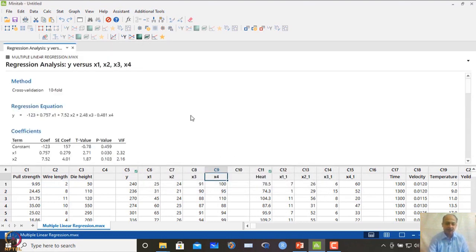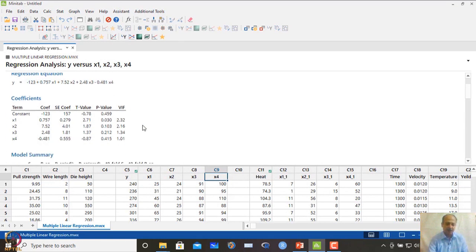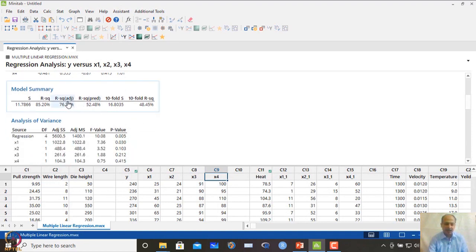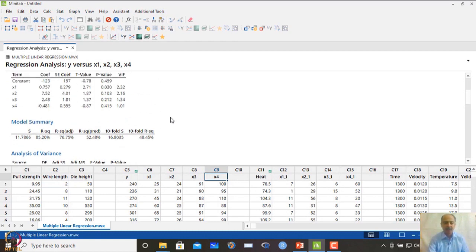MINITAB automatically gives a regression equation. Surprisingly, only x1 is significant with p-value less than 0.05; the others are not significant. The R² adjusted is about 76, but the 10-fold cross-validation R² is around 48. This significant difference between the two suggests something is going wrong — possibly overfitting.